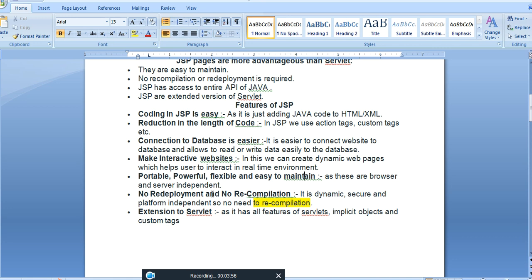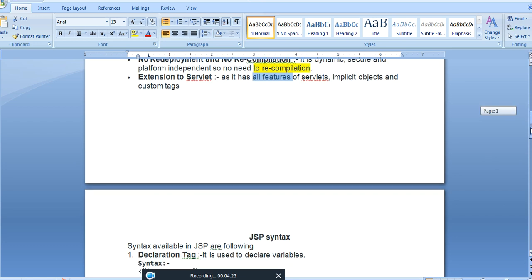No redeployment and no recompilation is needed because of platform independence. JSP is an extension to servlet — it has all the features of servlet plus implicit objects and custom tag support. All servlet features are available under JSP, and additionally it runs with extra features.